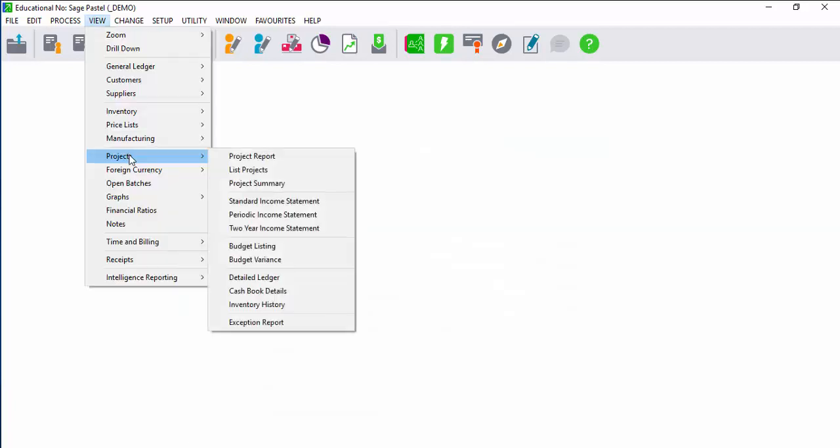Project Tracker is a reporting tool that can be used to report on specific projects. When you have multiple projects running, you would have budgets per project, purchases per project, and invoicing per project.